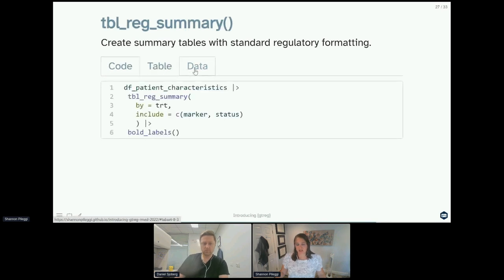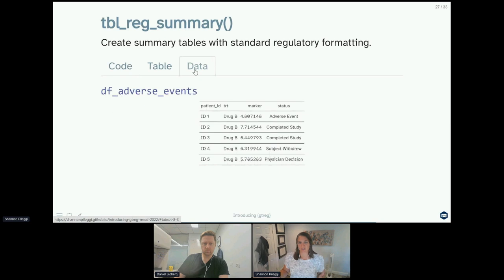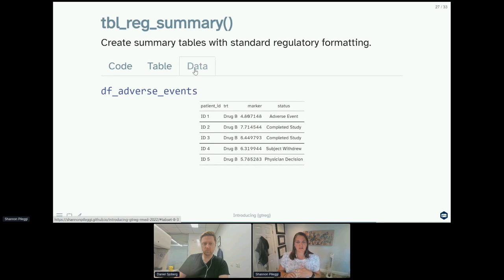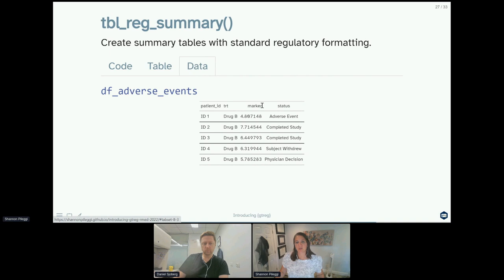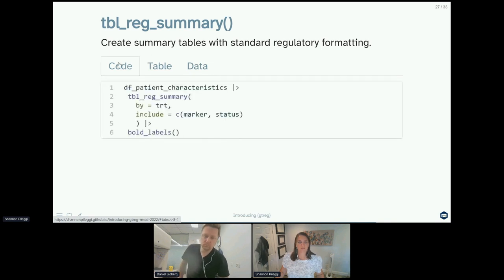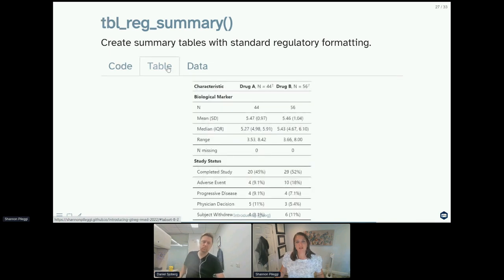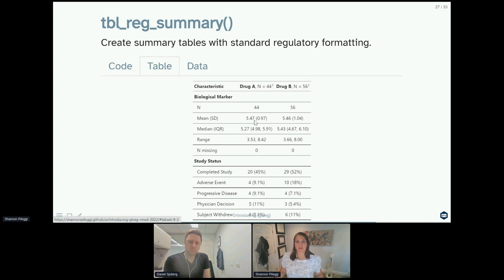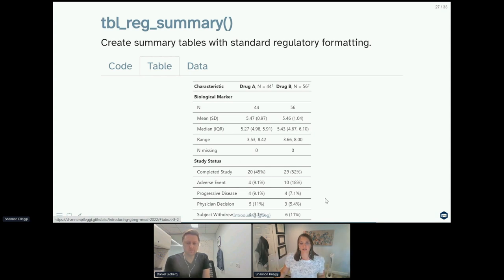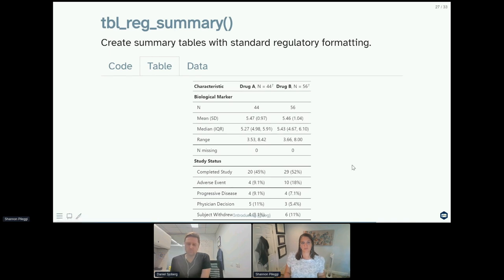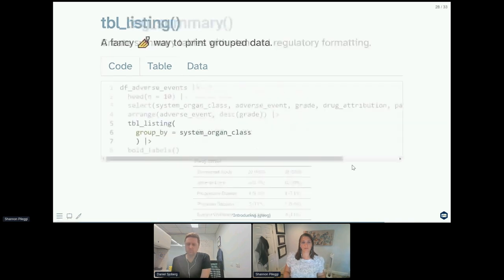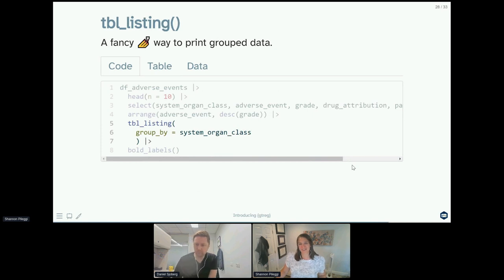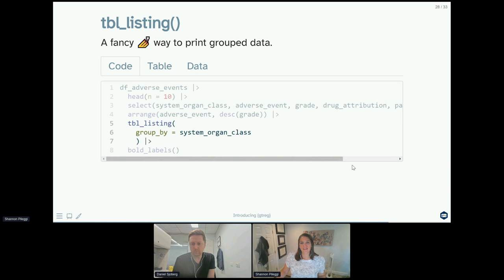So to apply this, this is going to, let me go back to the data because this isn't actually adverse event data anymore. This is maybe just general characteristics of your patient. I think this is a typo here, I think this is df_patient_characteristics, not df_adverse_events. But here we're just summarizing the marker and the status of our subjects on our study. So the biological marker values were continuous and are summarized with a multi-line continuous summary standard with regulatory formatting, and our study status is categorical and summarized accordingly.